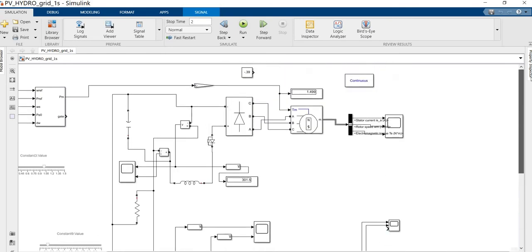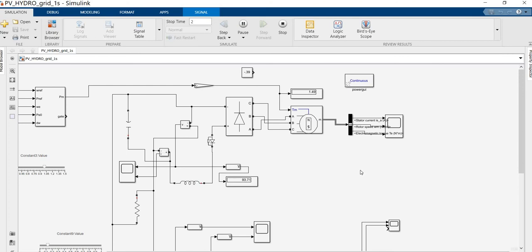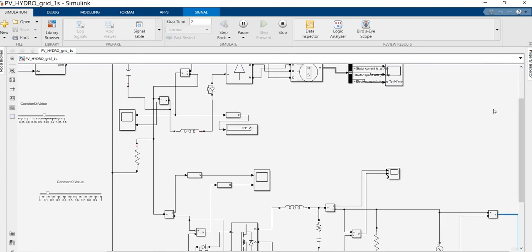We are now going to run this simulation file. It will take some time because the hydraulic dynamics are powerful in terms of torque. The electrical dynamics are very fast, but the hydro dynamics — particularly the torque — are very high. A huge torque is available during idle operation, and the dynamics depend on the pressure level of the dam.